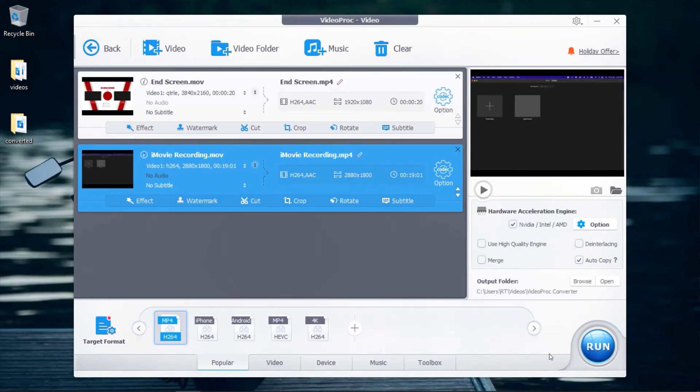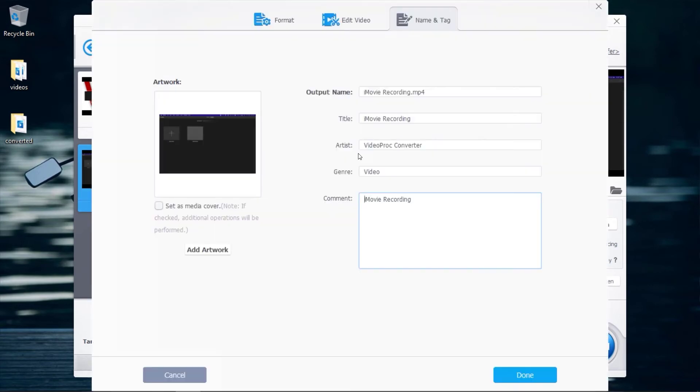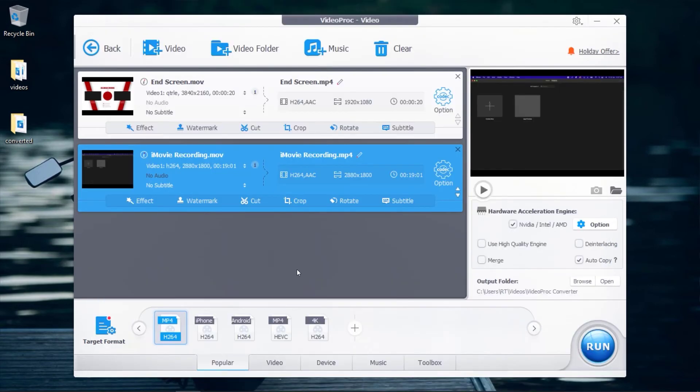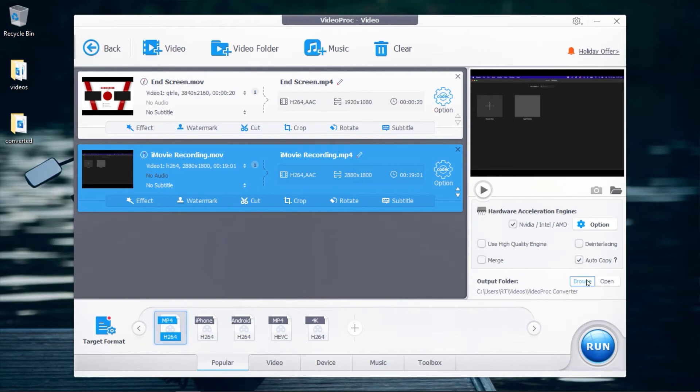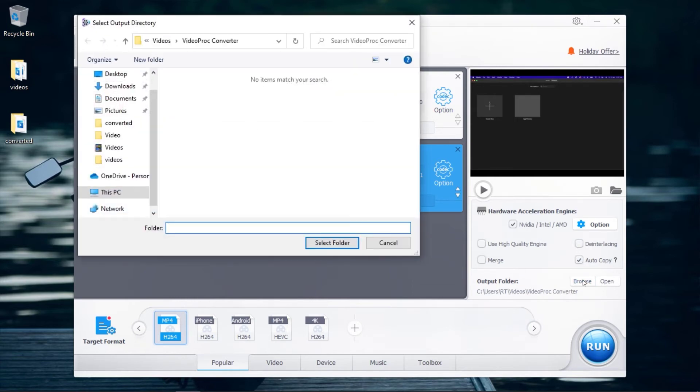You can rename your video files by clicking on the pencil icon next to the video name. Next, go to the Output Folder section and click on Browse. Then select the location you will like to save your converted videos.